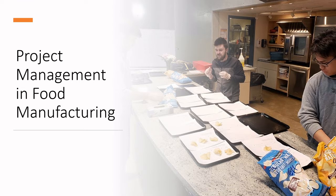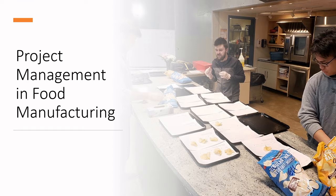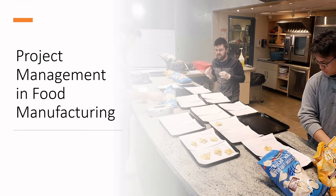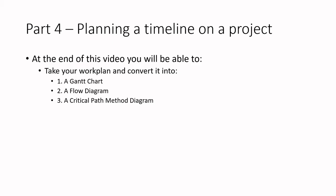Once we have thought through our work plan, we start to make a visual representation. So we're going to walk through some of the different visual representations of work plans and how they help facilitate scheduling and planning of activities in today's lecture. Part four, planning our timeline. At the end of this video, you'll be able to take your work plan and convert it into a Gantt chart, a flow diagram, and a critical path method diagram, or I've heard it called Pert charts as well.